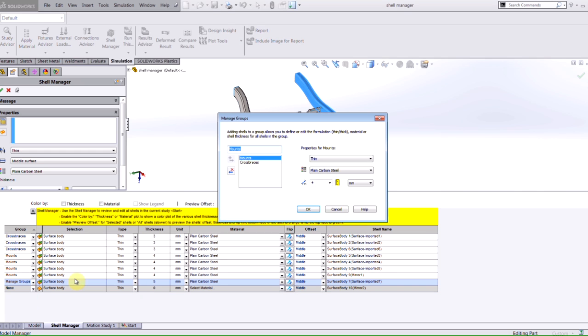From here, if I type in a new name and select the plus key, it gives me the ability to change the properties for this particular group. I'll keep the top information the same as far as defining it as thin and using plain carbon steel. However, I will make this new group be a thickness of six millimeters.